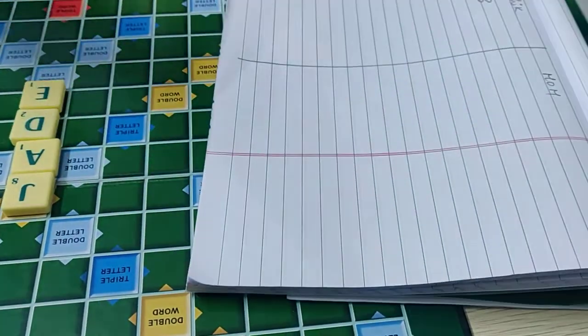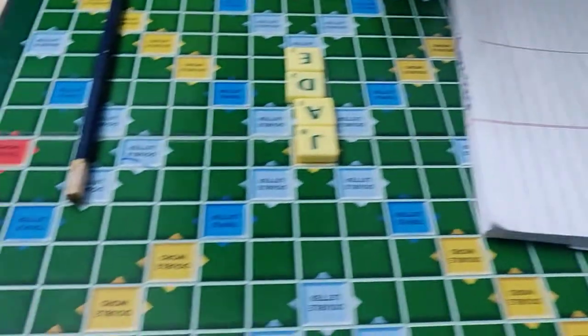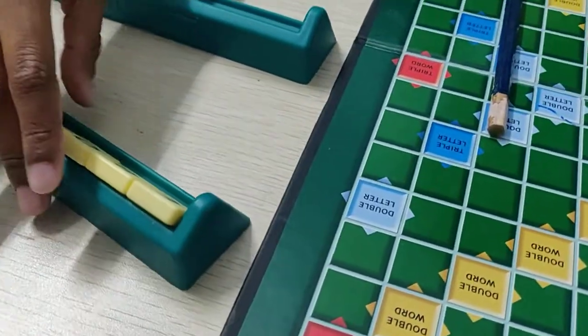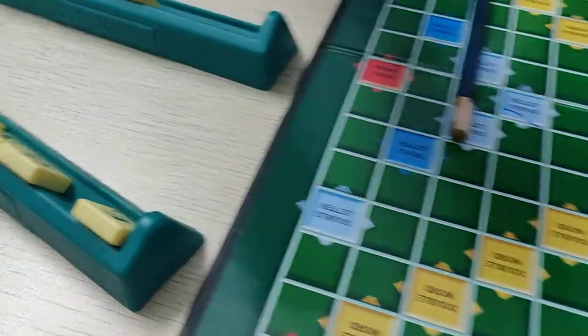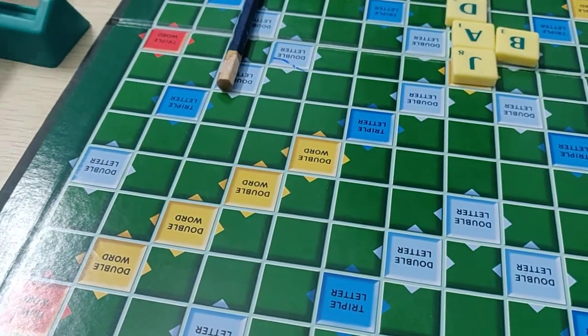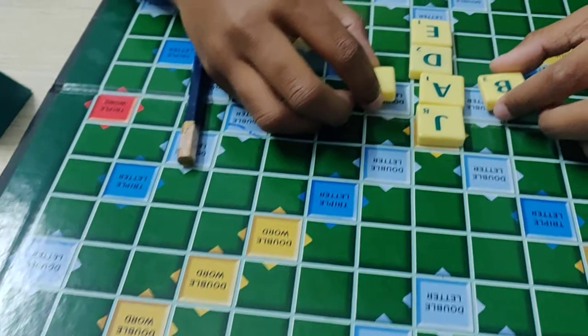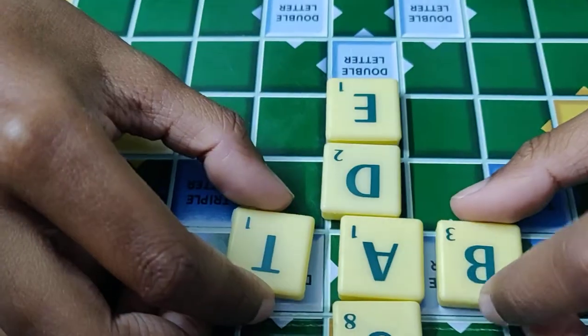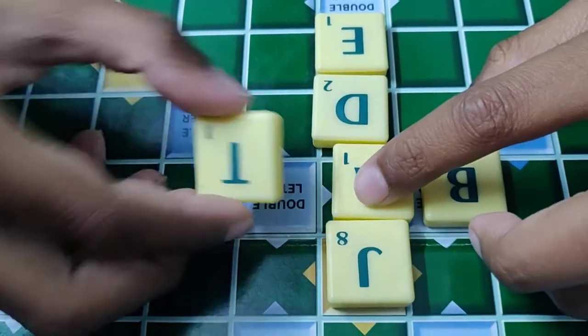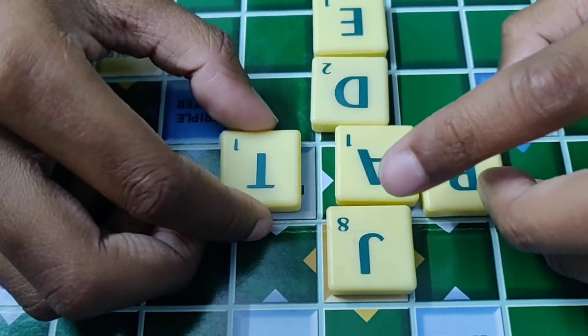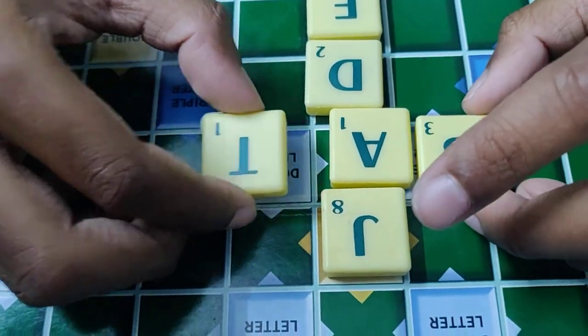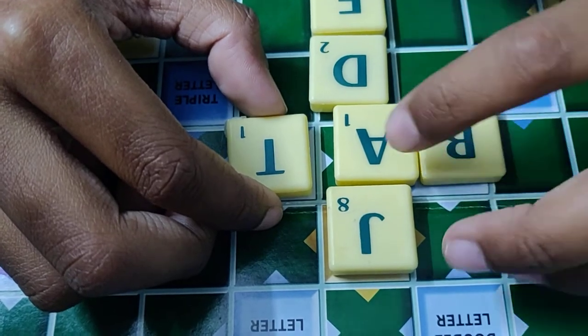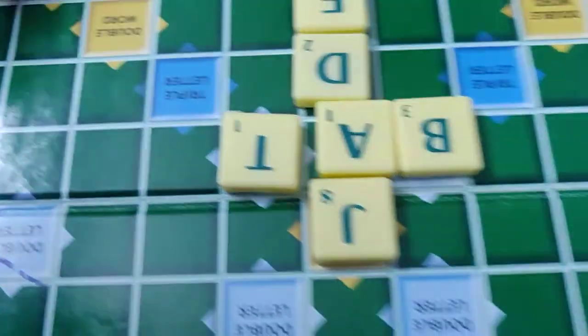Now others turn. Bat. They got double word, so B will become six. Six plus one, seven. This will become three. So six, seven, ten. Right here ten.